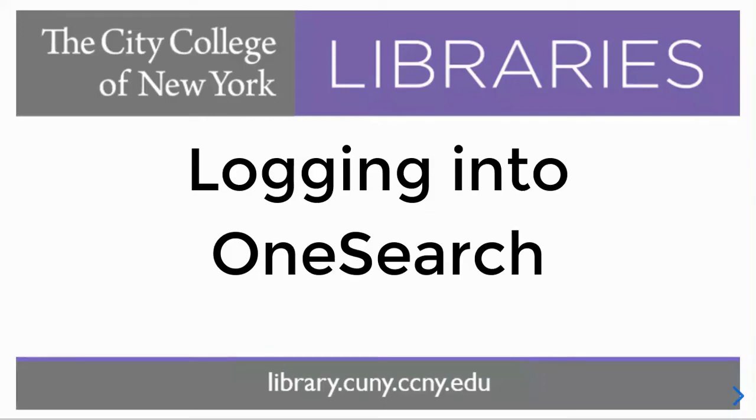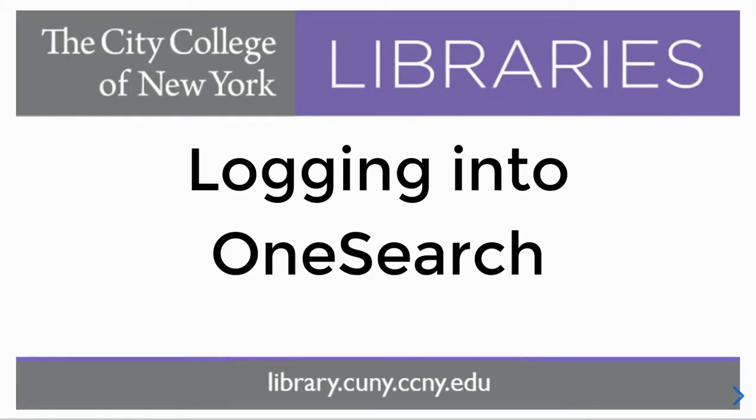Welcome. In this video, we'll cover the benefits of logging in to the library database OneSearch. Most library databases require logging in with your CCNY email credentials, but OneSearch is different.